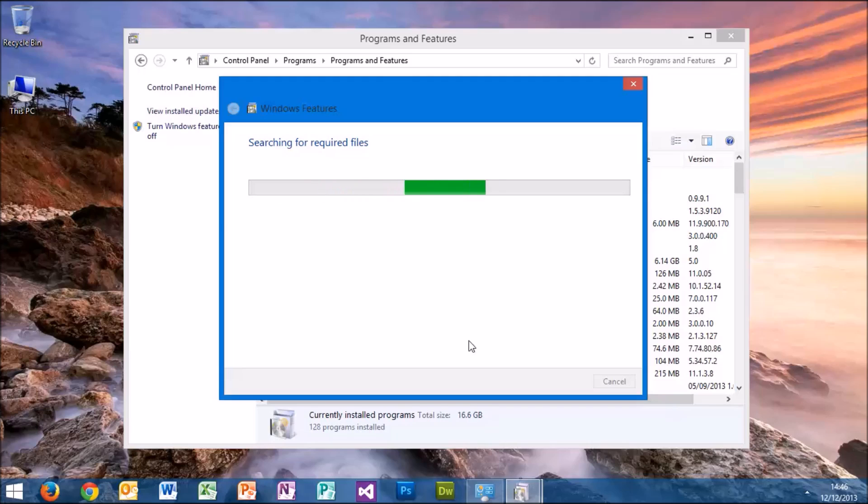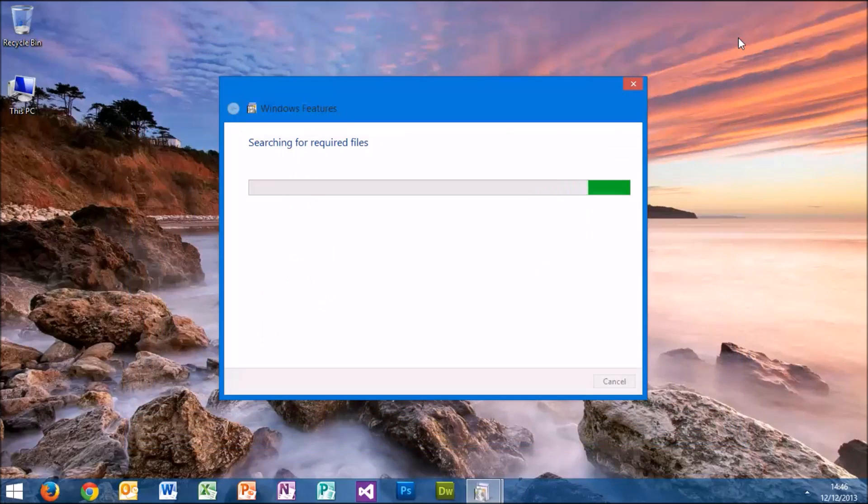Just wait for this to run. Close that down. This will take a few minutes.